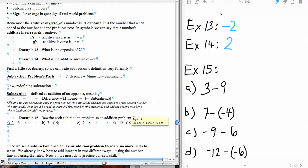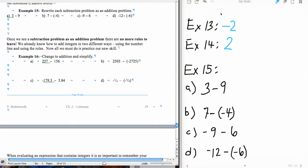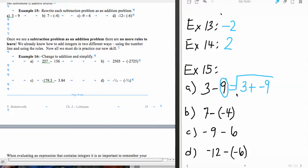Now we're going to do example number 15, where we're actually going to rewrite subtraction as addition problems. We're not going to be doing anything more than rewriting as addition problems, and I want to stress that, because it's really important to learn how to do that. So 3 subtract 9 — we're going to rewrite that as: copy down the first number and add. Then we look at the opposite of positive 9, which is negative 9. And that's where we're going to end.